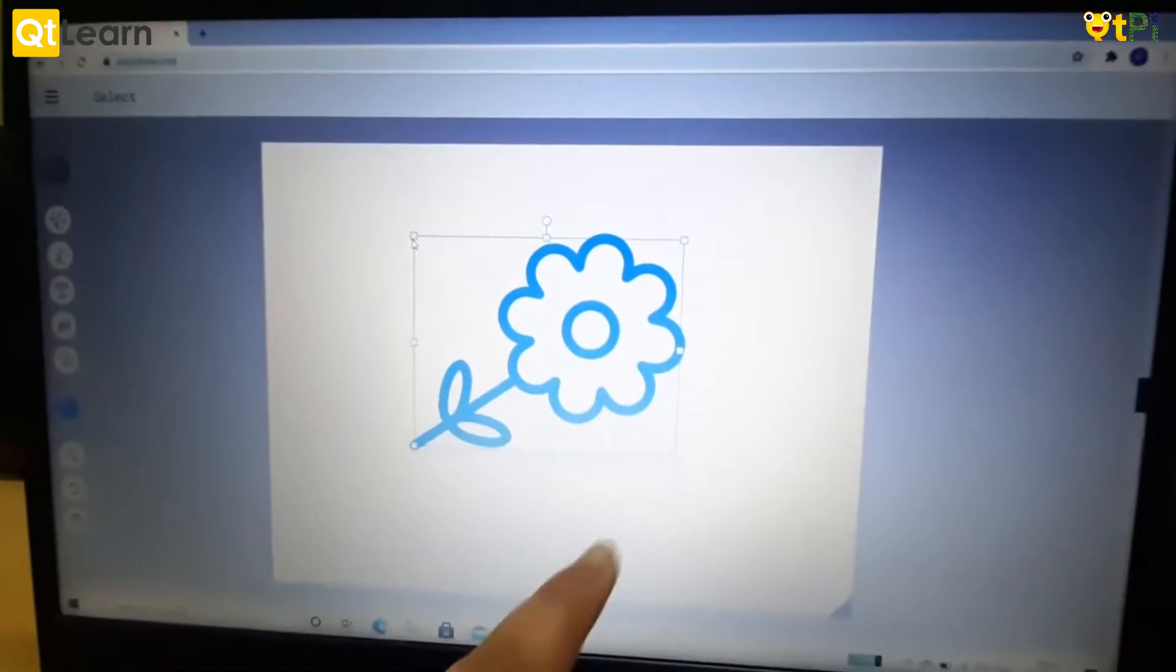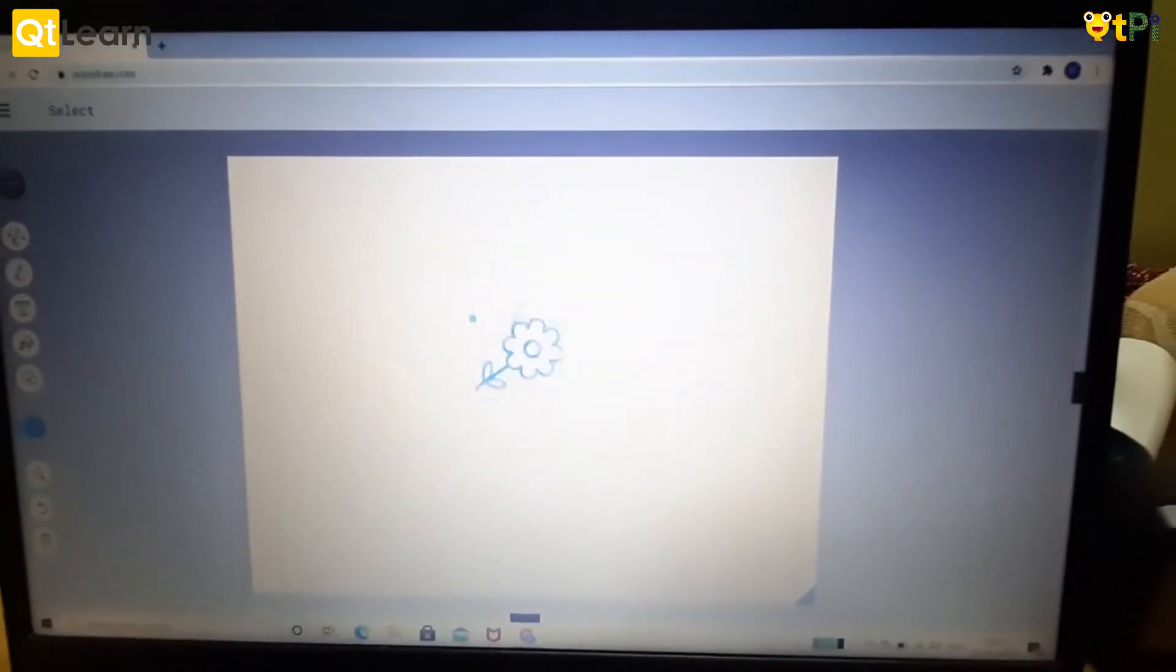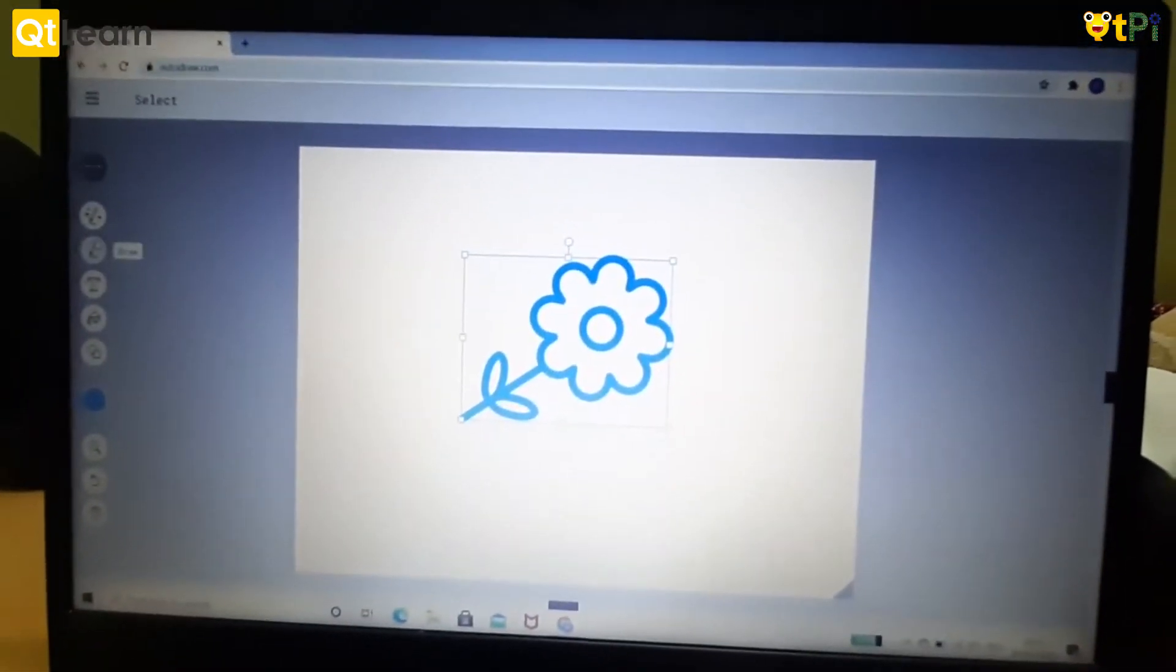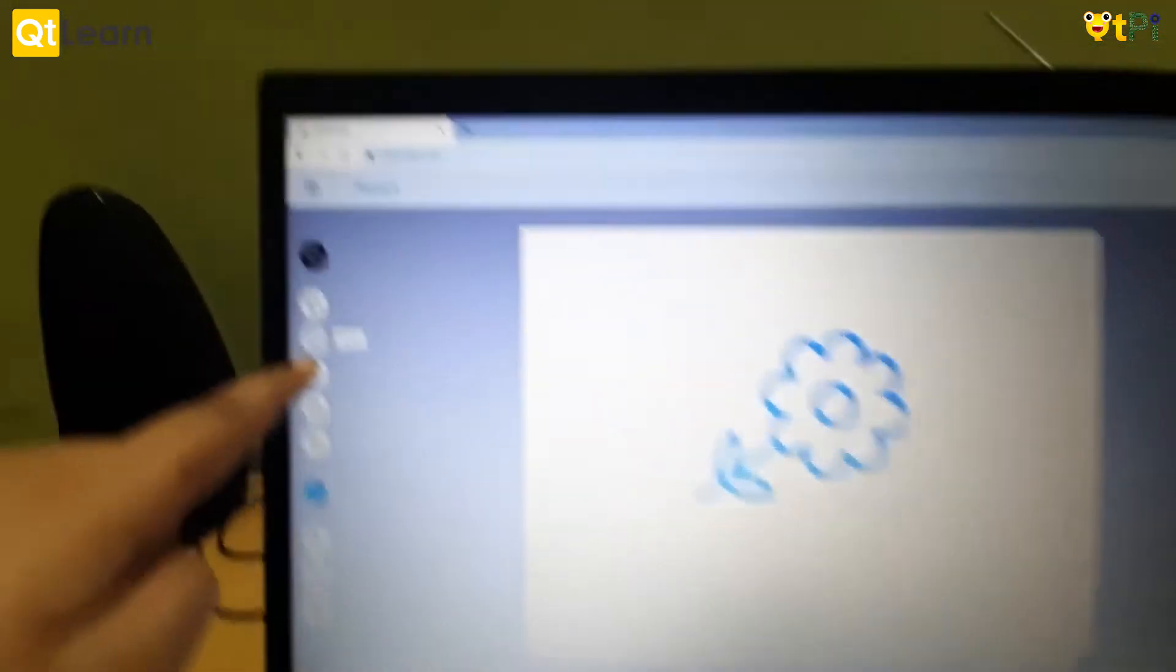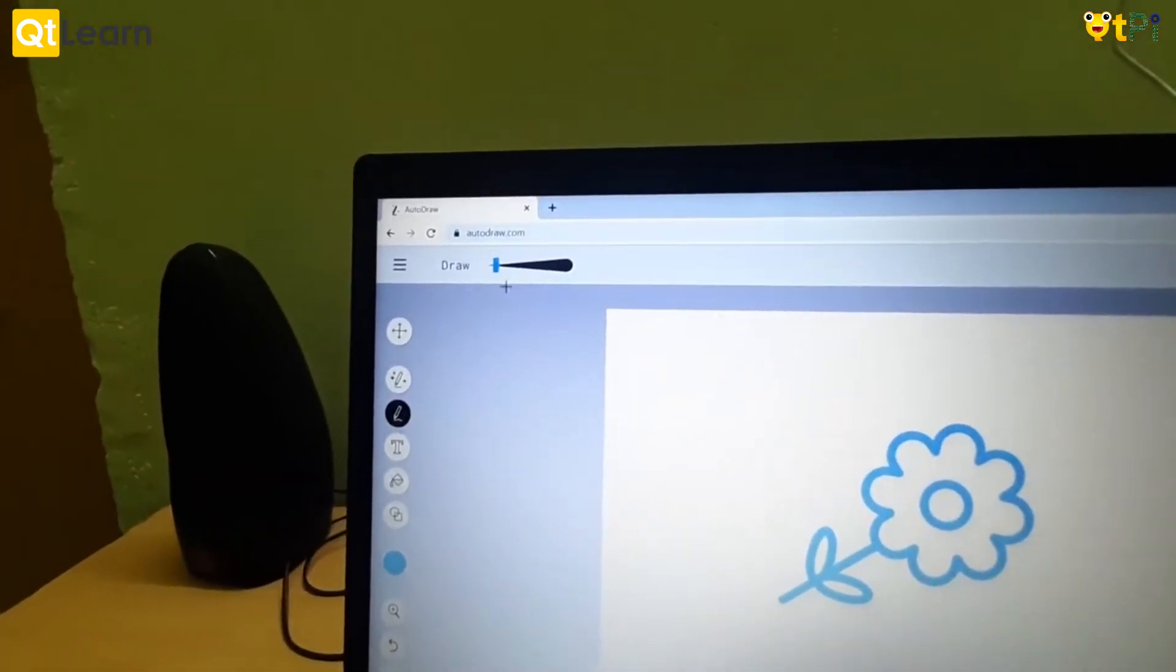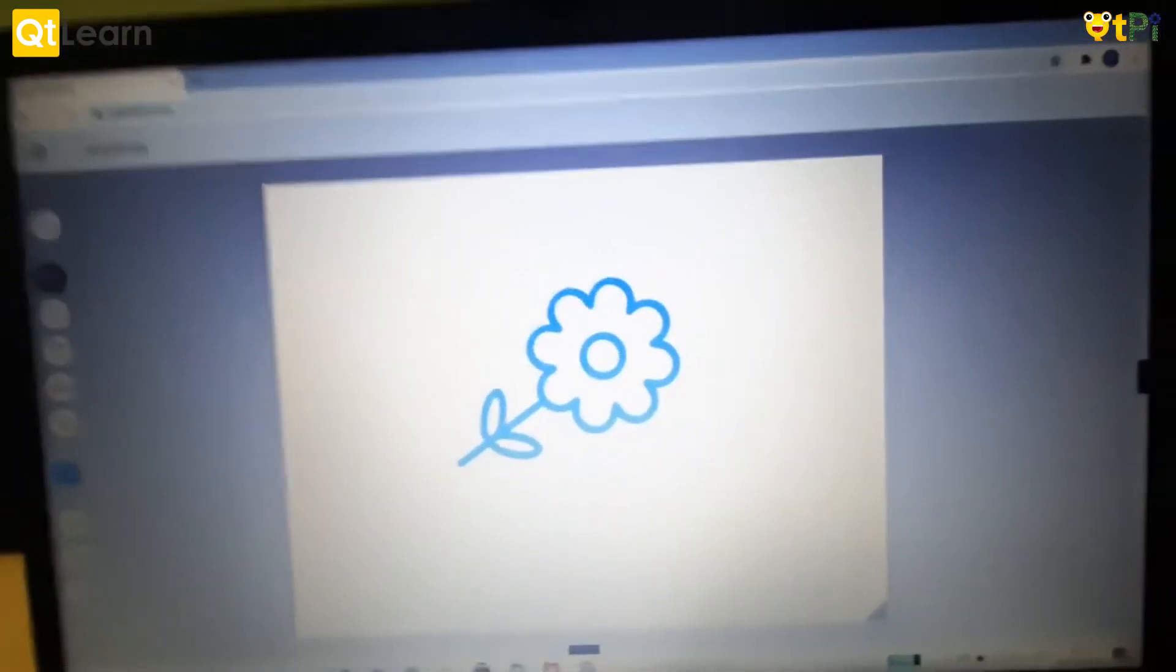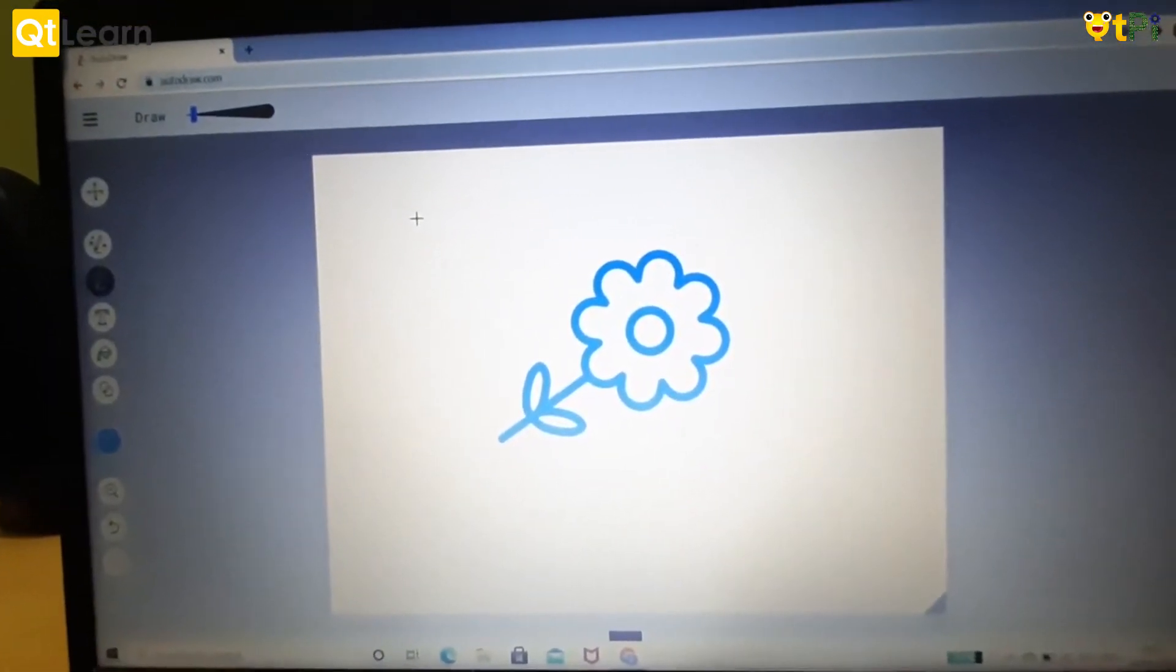Now I am going to be showing you the next tool named draw. This is the tool named draw. In the draw tool it will be like AutoDraw but it doesn't have AI. In the draw tool we will have to draw on our own.